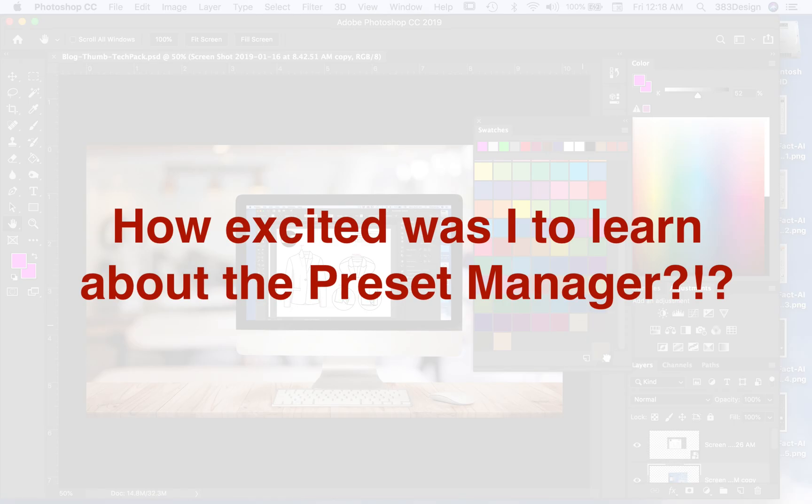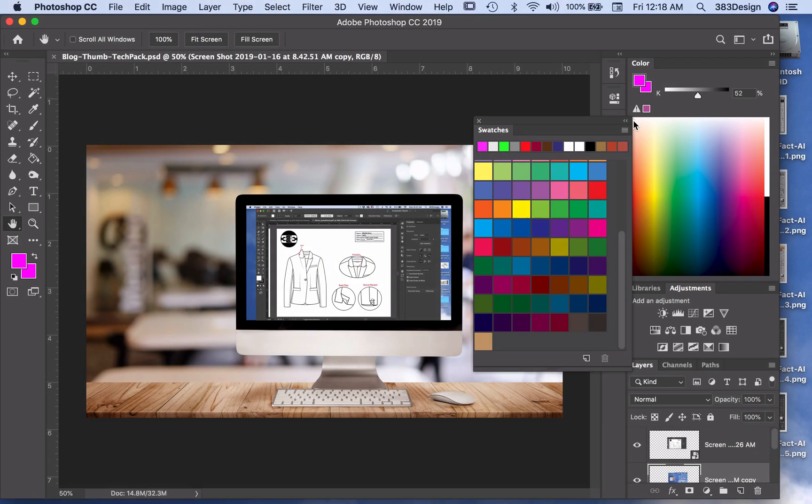So how excited was I to learn about the Preset Manager? Take a look at what it does.